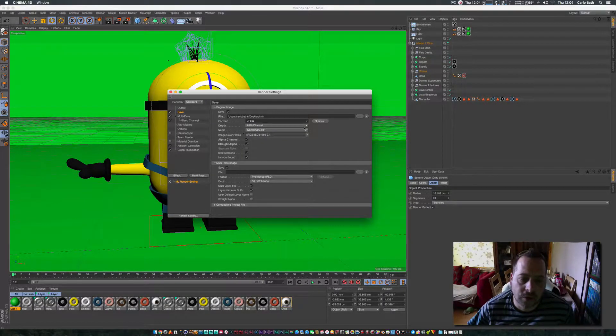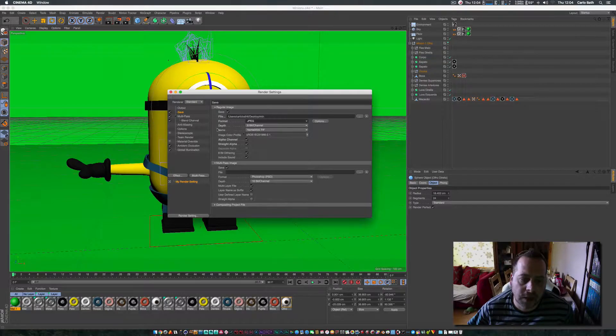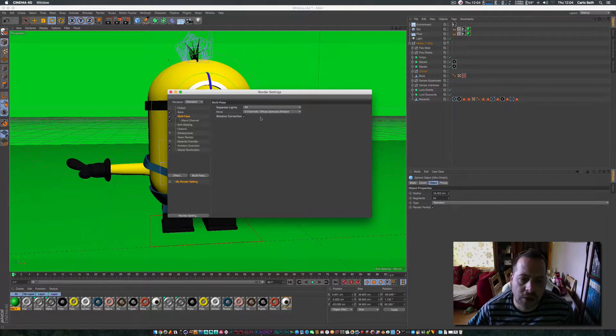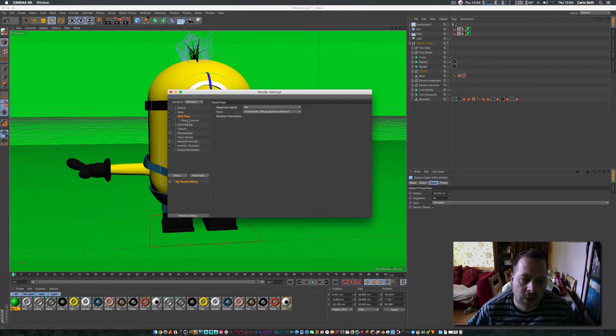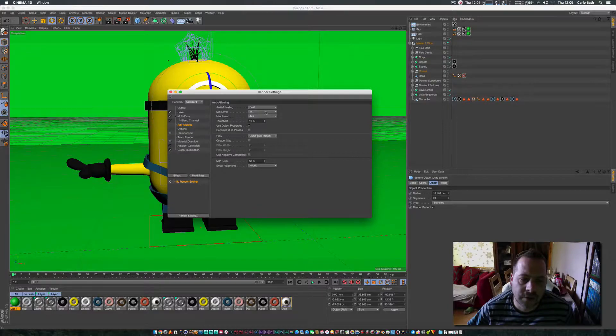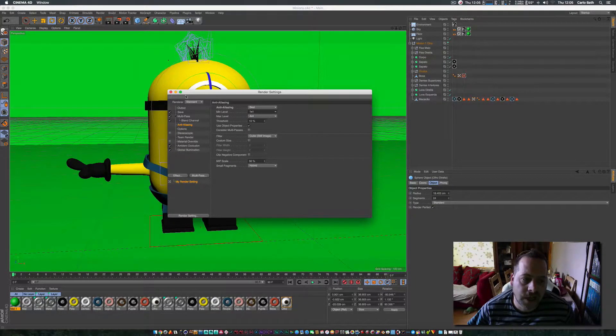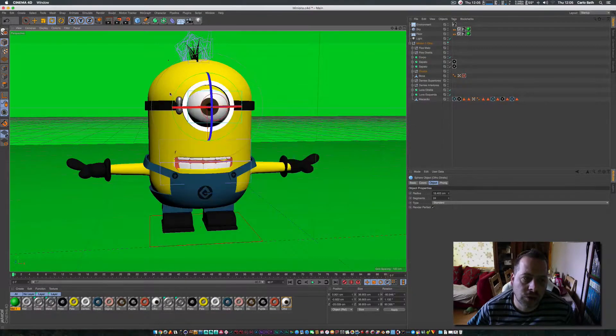Right let's go there, multipass, check that out, all channels, fine, anti-aliasing, best, yeah that's all fine for now for this tutorial.